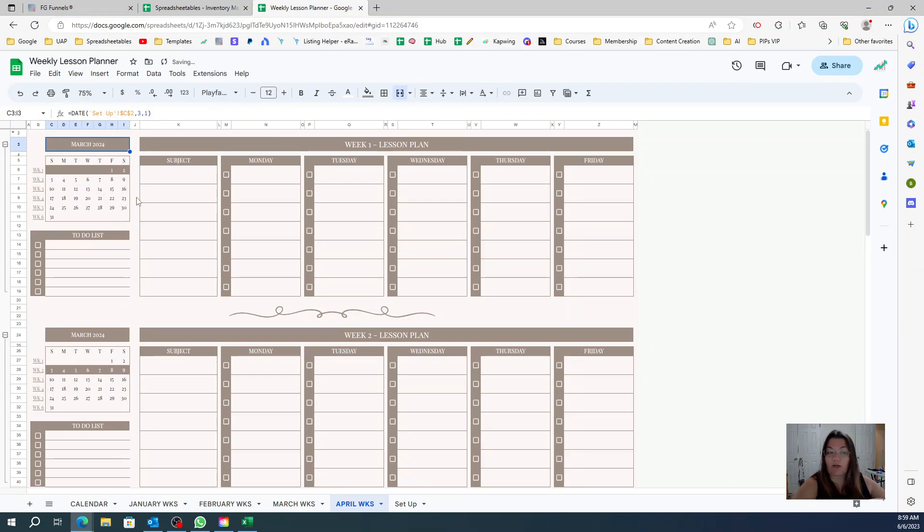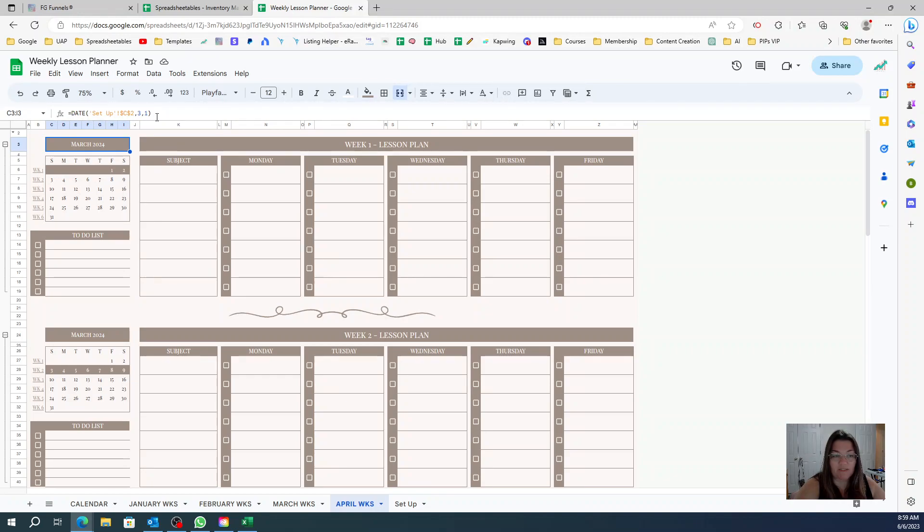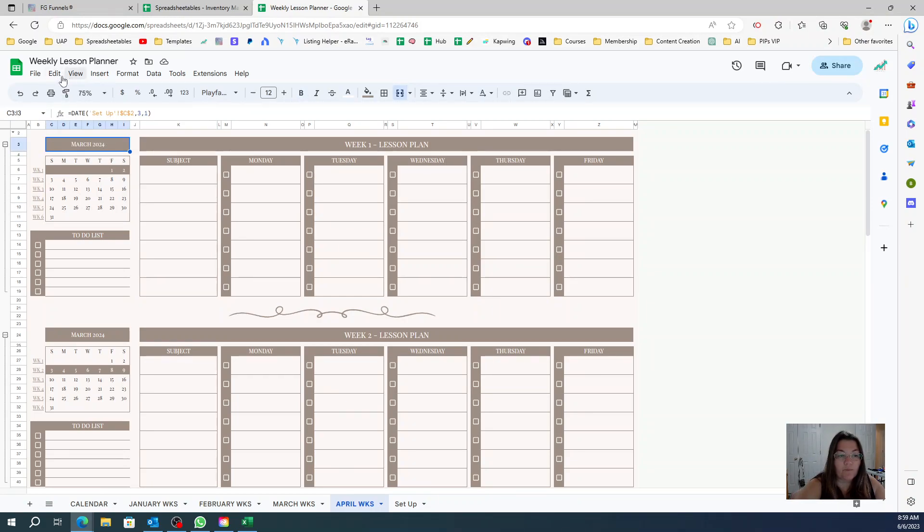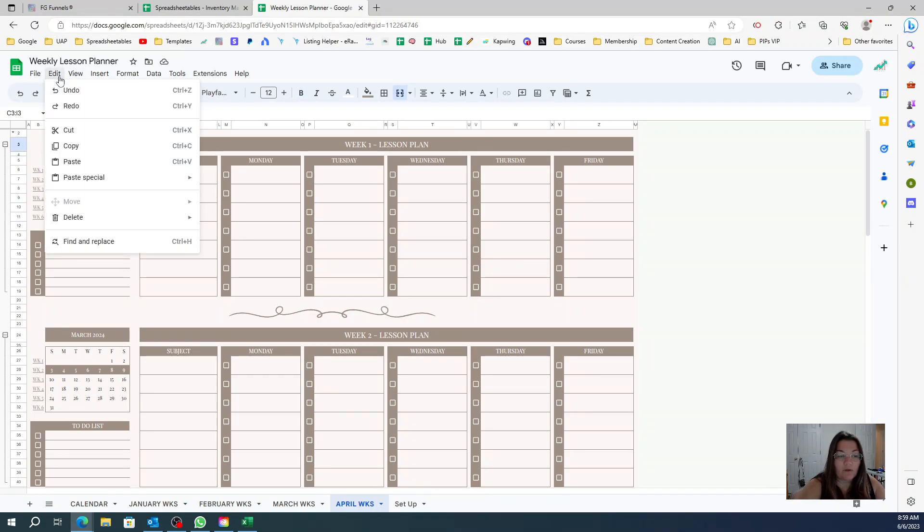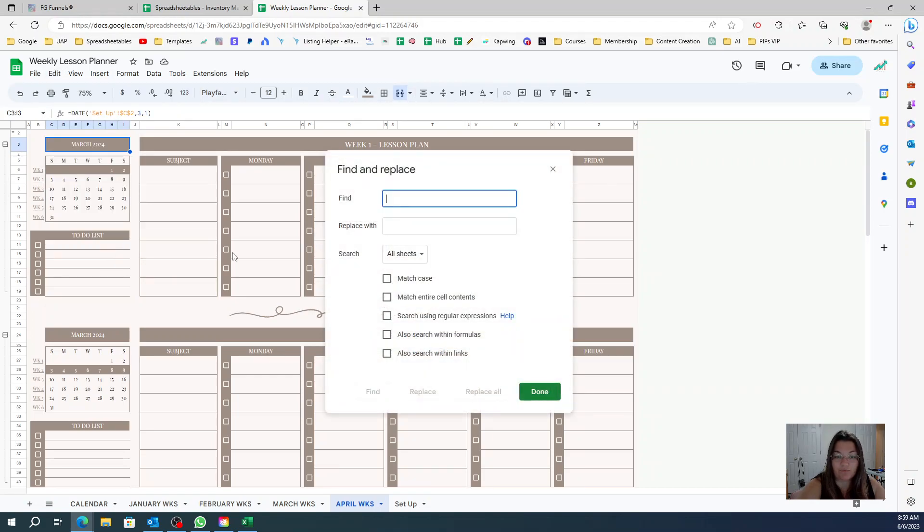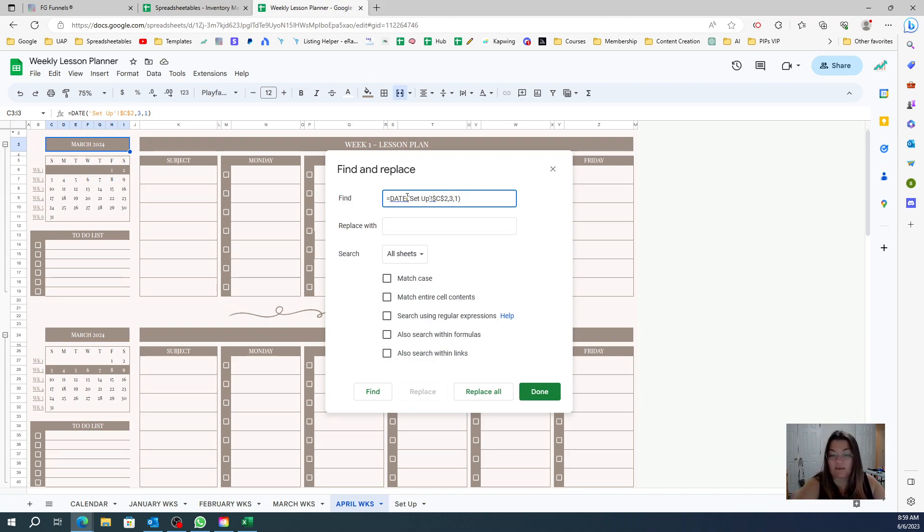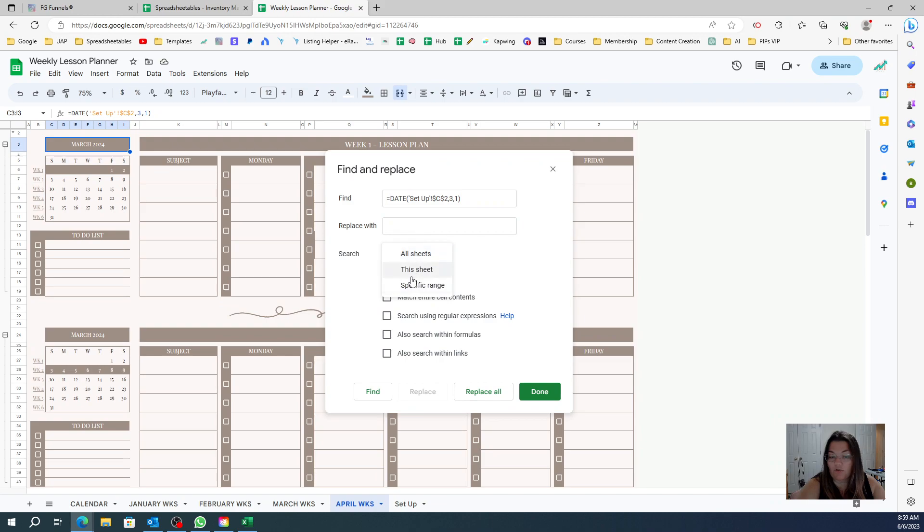I want to do it in bulk. So what I'm going to do here is copy this exactly the way it is here, and then I'm going to go to Edit and then Find and Replace. And then here I want to find every cell in this tab that has this.